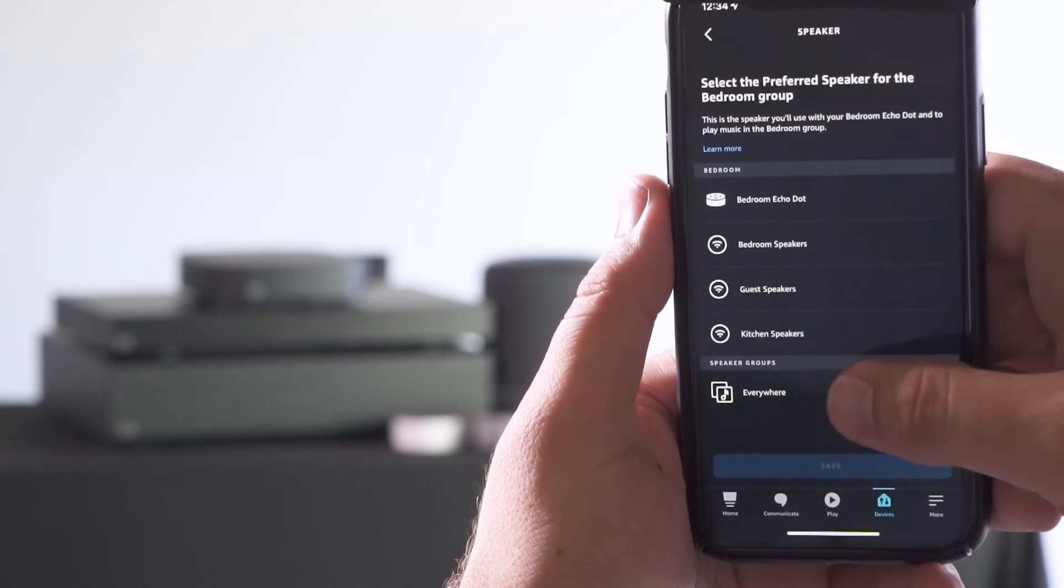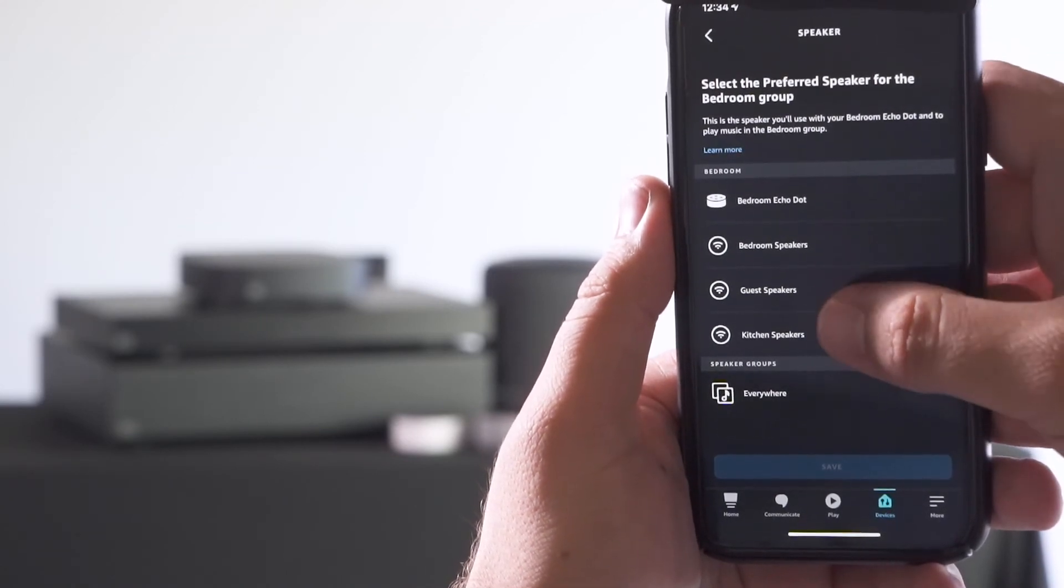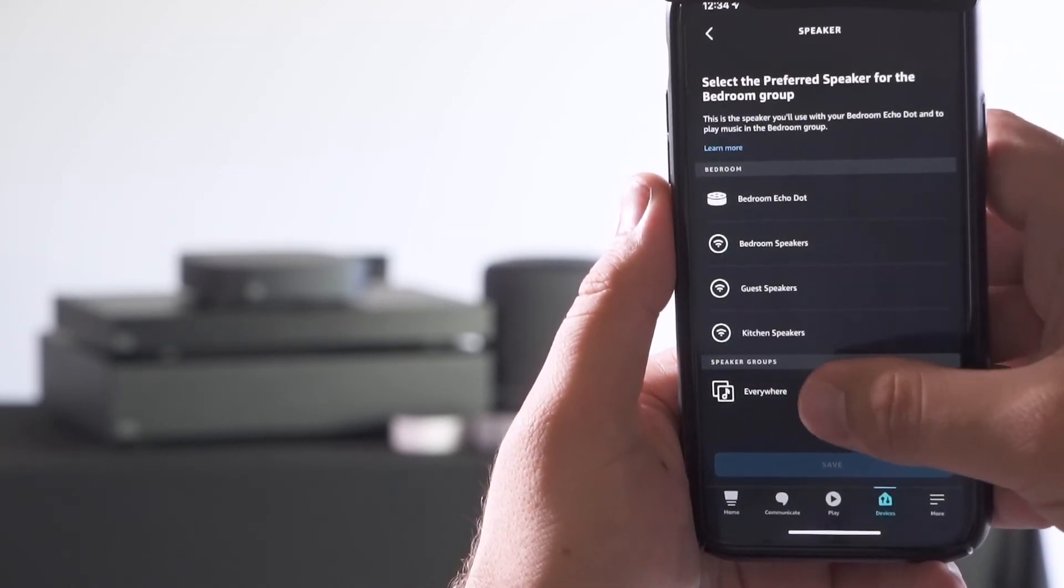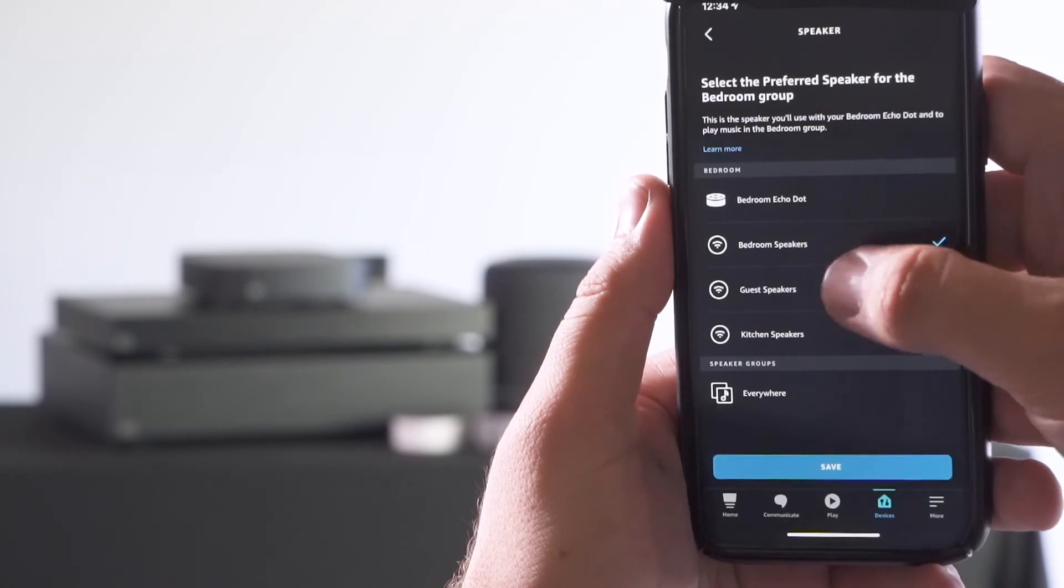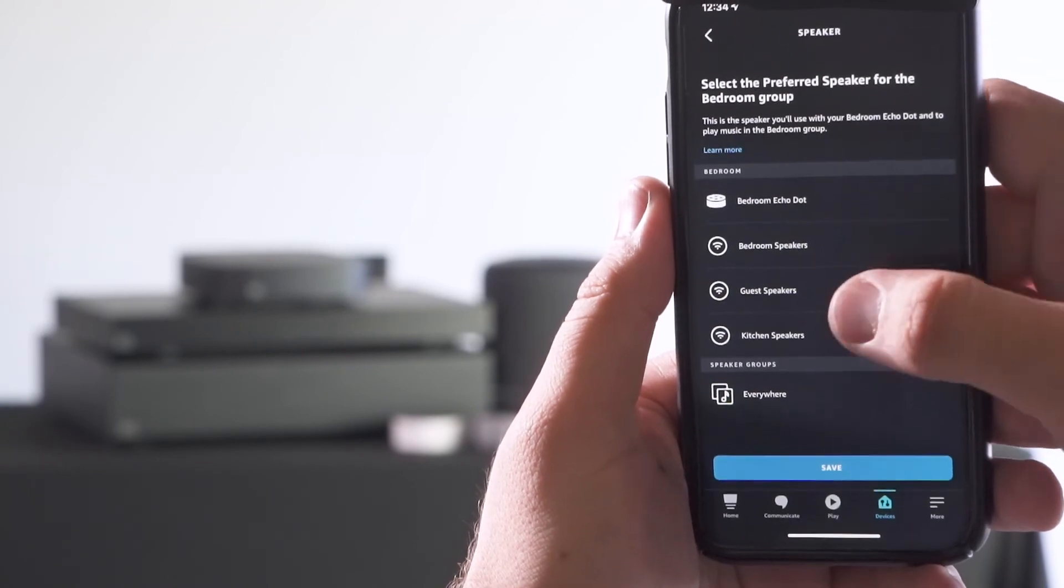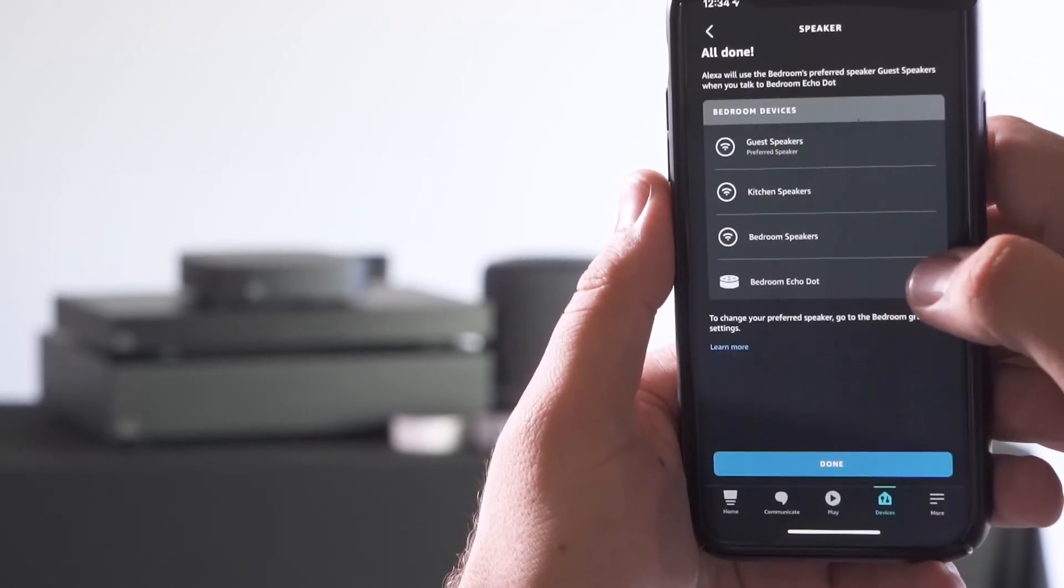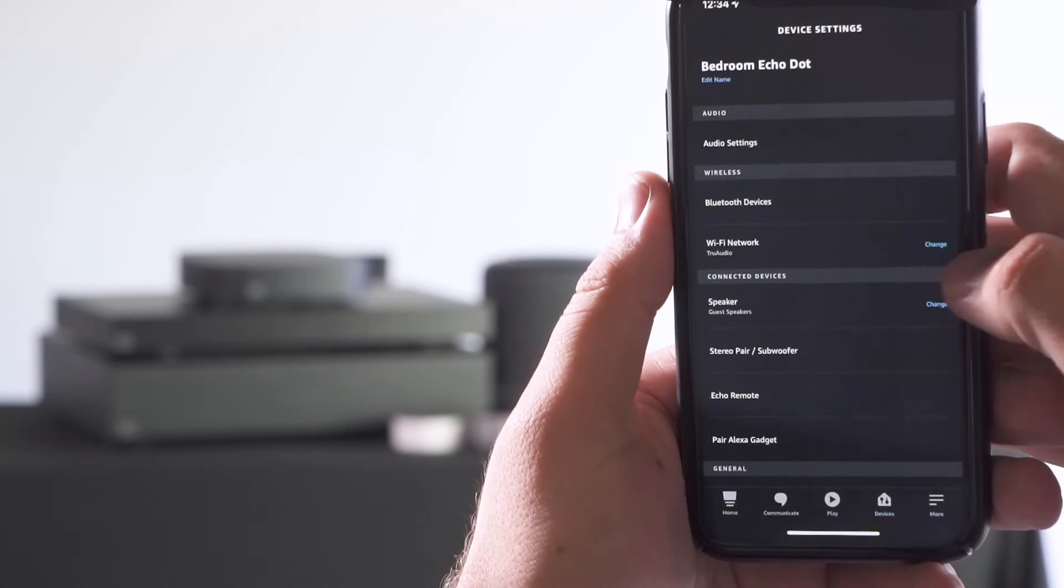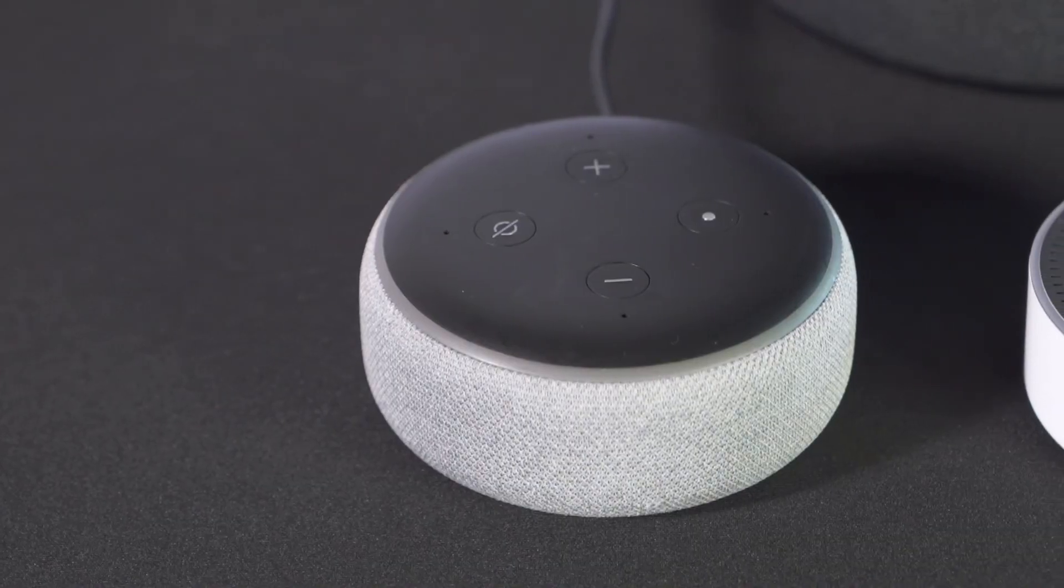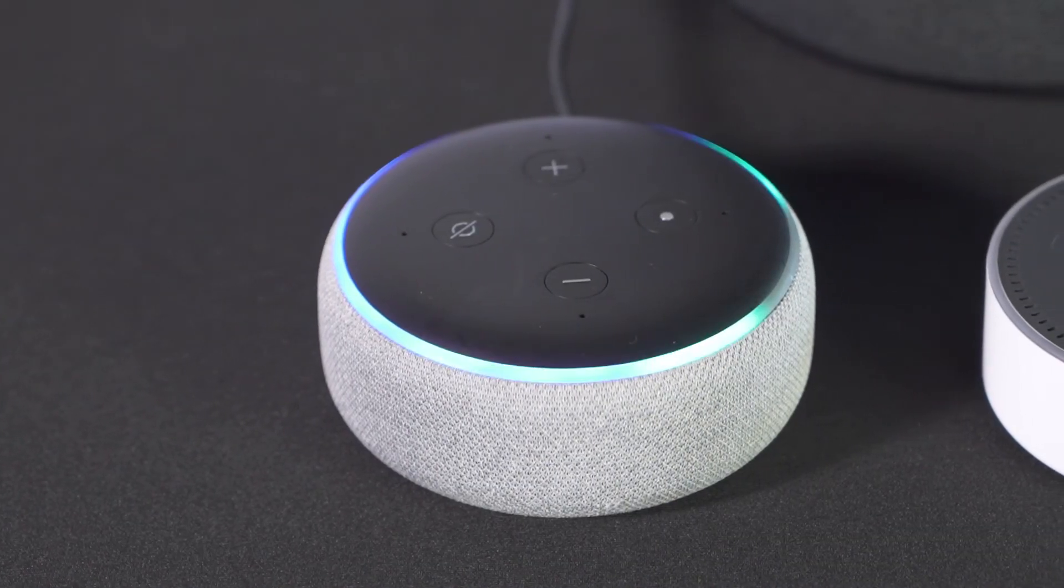Now that you've done that, you can either select individual zones or any speaker groups that you've created previously. Now when you give your command to Alexa, all the zones will play by default.